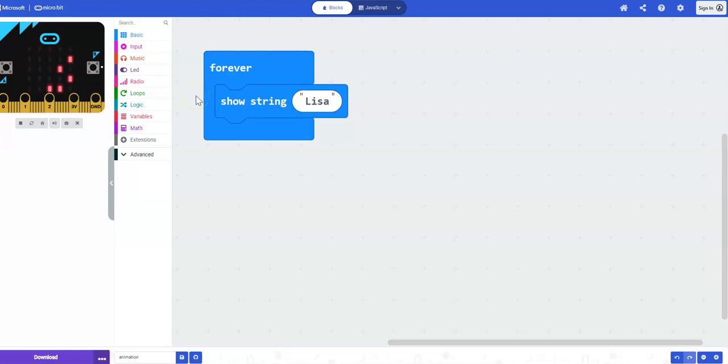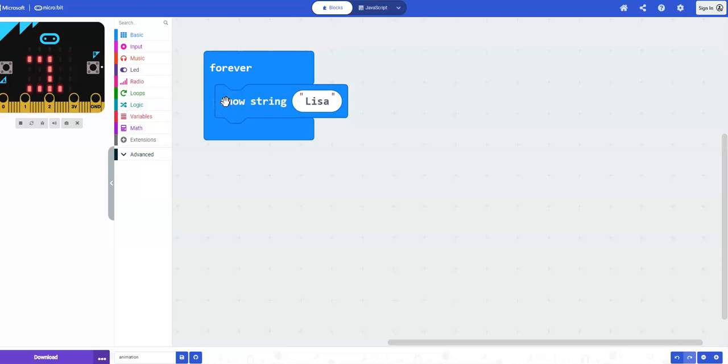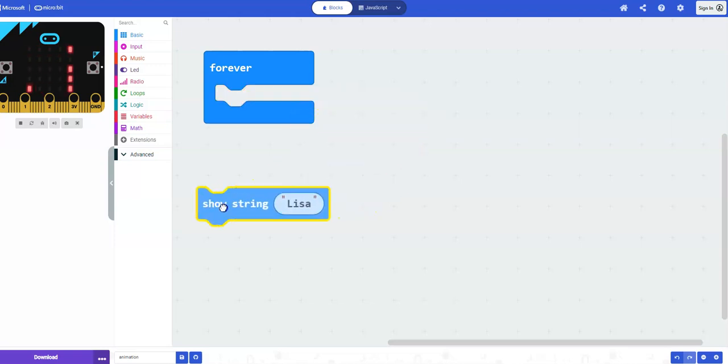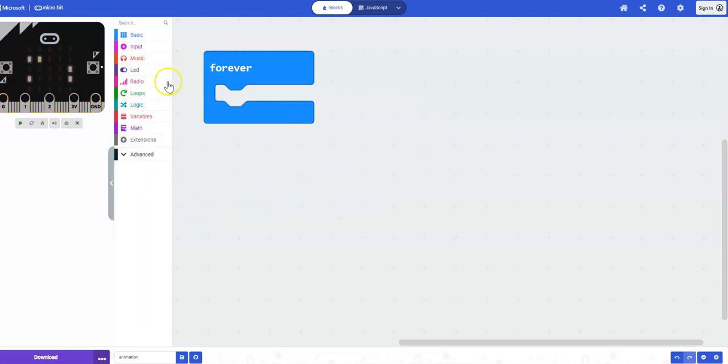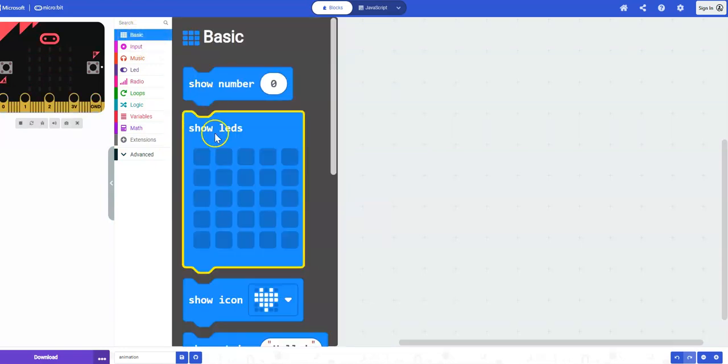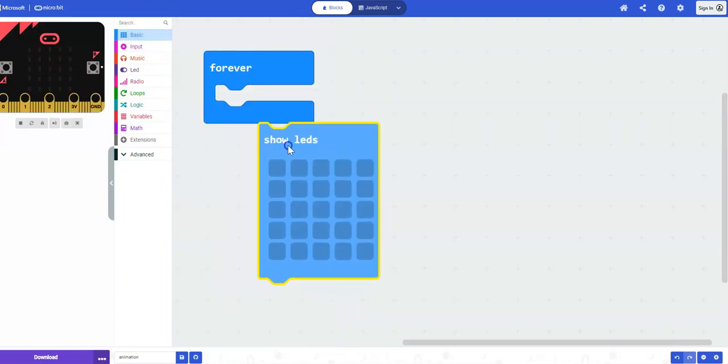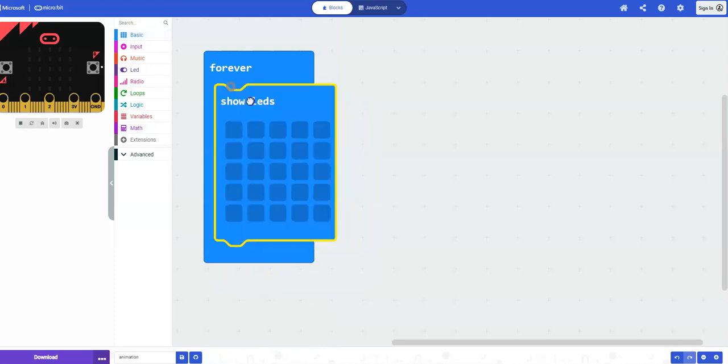And finally, one more little animation that you might do is to draw onto the LEDs. And I'll show you what I mean by that. So I'm going to get rid of the show string block, drag it over to the trash can, and I will go back to basic and grab a show LEDs block.